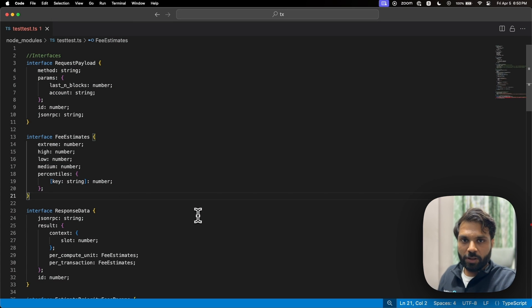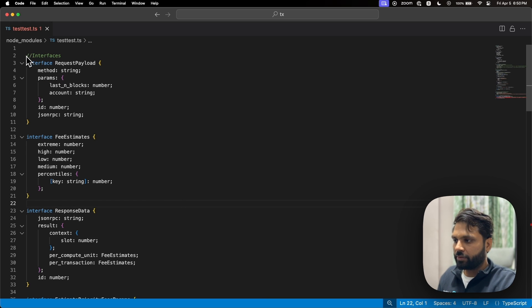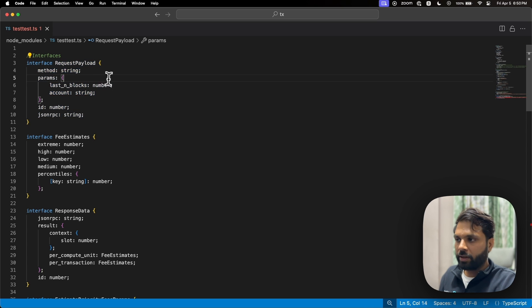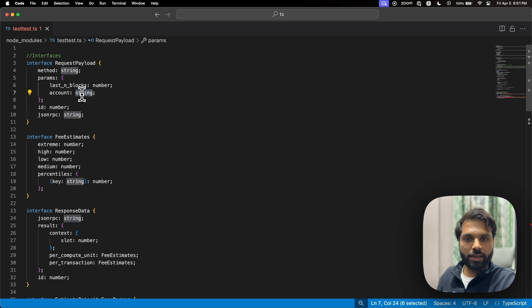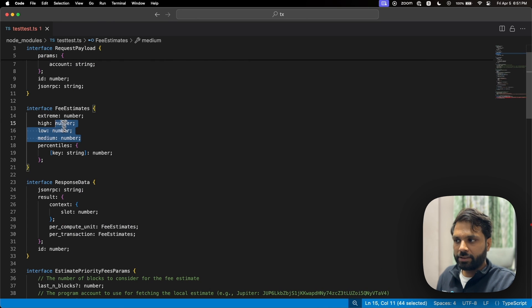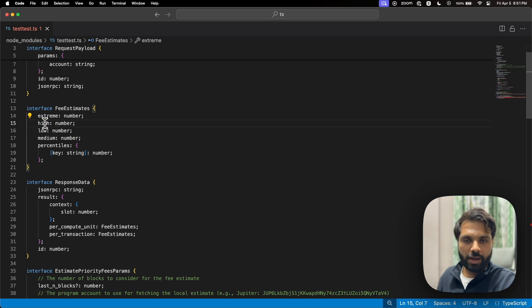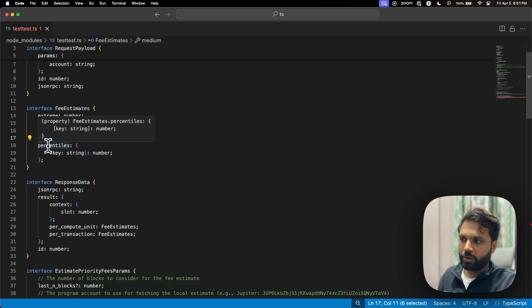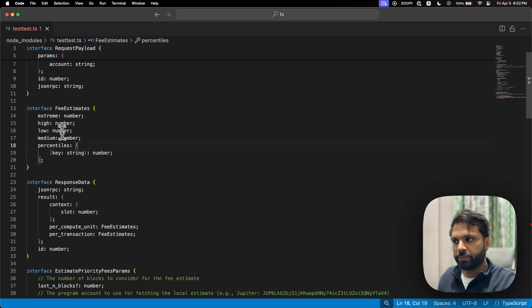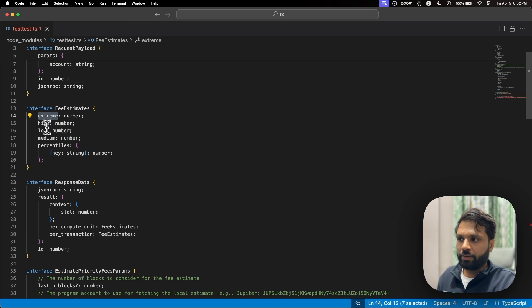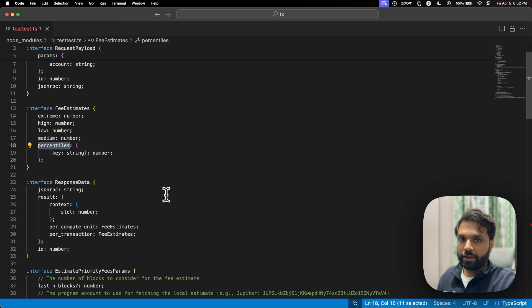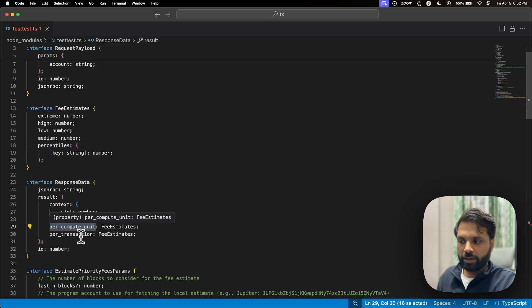Now we will show how to use the priority fee API. We are declaring a few interfaces: one to handle the request payload, since the priority fee API takes two parameters — the number of blocks and the account for which you want to check the priority fee. We also define types for priority levels: extreme, high, low, and medium. You can also add a specific percentile. The priority fee API returns these values per compute unit and per transaction, as shown in the documentation.